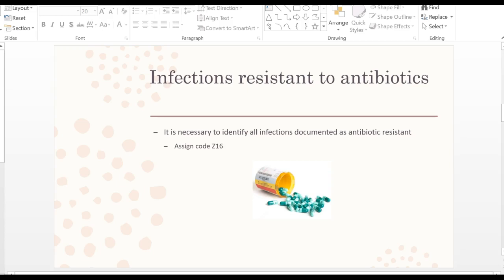Another Z code we see when coding infectious and parasitic diseases involves resistance to antibiotics, which is becoming more and more common. If you're coding a condition — say, pneumonia — and the patient is resistant to amoxicillin, penicillin, or another antibiotic, and that resistance is documented in the chart, we assign a code under category Z16.